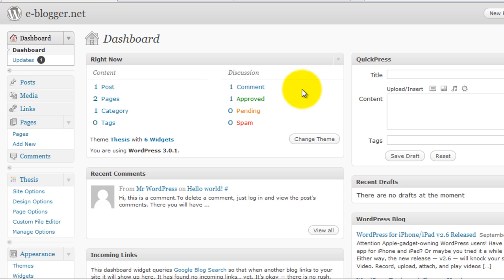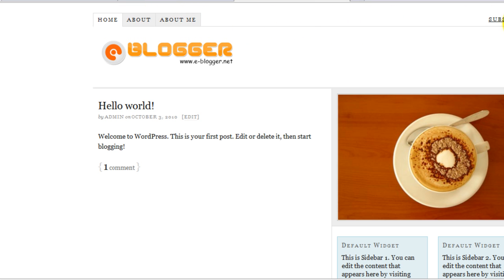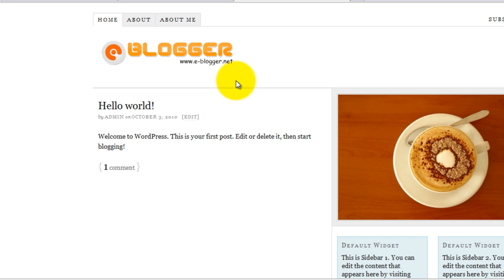There is already a navigation menu by default in Thesis theme, like we have here: home, about, about me, or whatever pages or categories you can place here. But in some cases we need another navigation menu that should appear below the header.